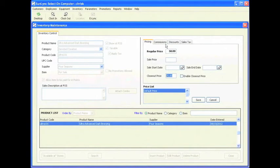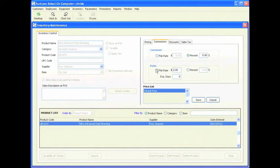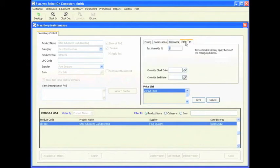If you are giving commission on this item, click on the commissions tab. You will need to set a flat rate or a percentage. I am going to do 5% commission and also 2 points earned for this transaction — you can also do a percentage if you wish. I am also going to set this to expire in 365 days. For discounts, if you want to put an override or default discount on this item I do not, so I am going to skip this step.